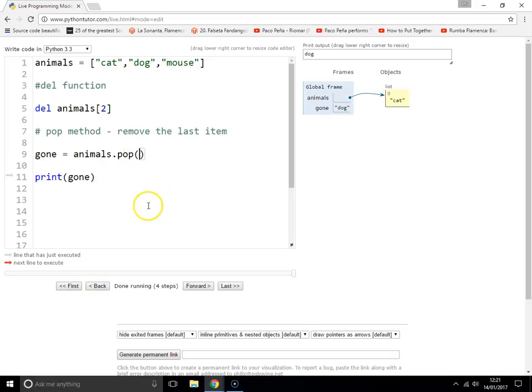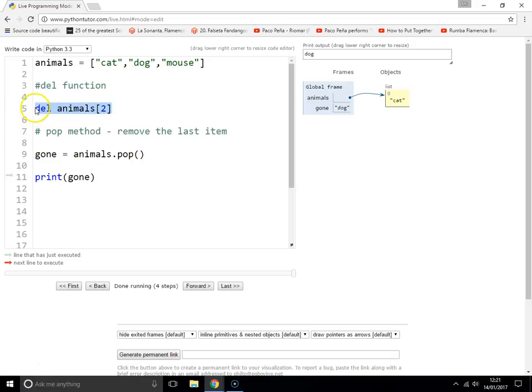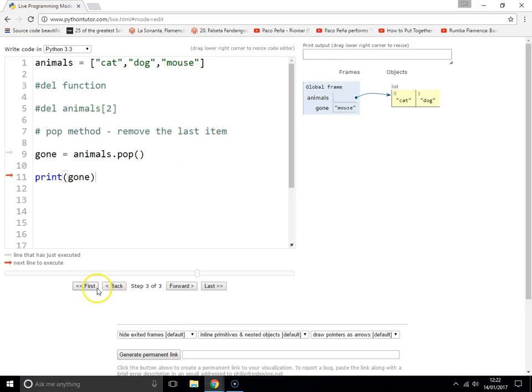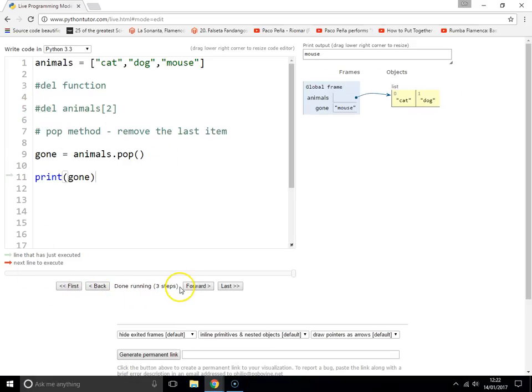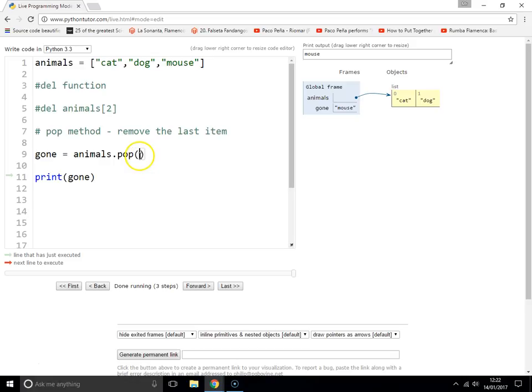The pop function, you can also use, if we get rid of those. Let's just hash that one out for the moment, which should give us three items. What you can do here is the pop function, you don't have to leave it empty. You can specify which item you want to remove, what index.